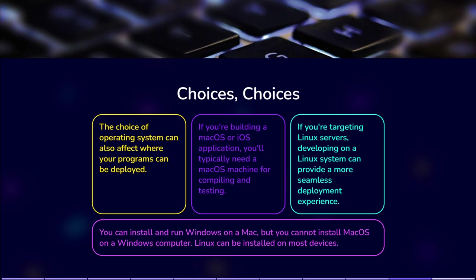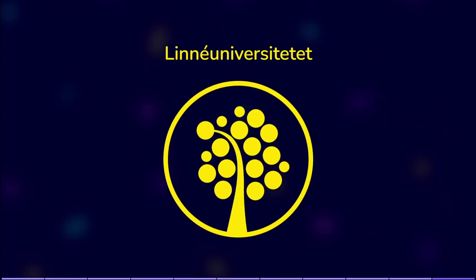Thank you for listening. The slides for this presentation are available for download, so you can read them if you need to. Until next time.